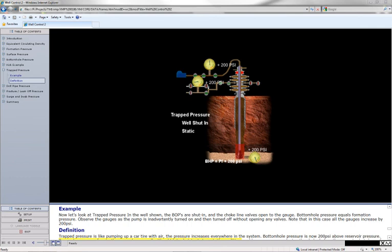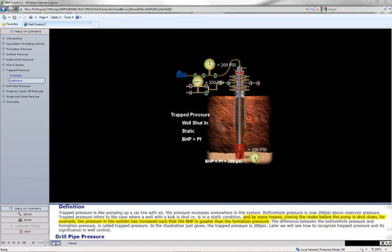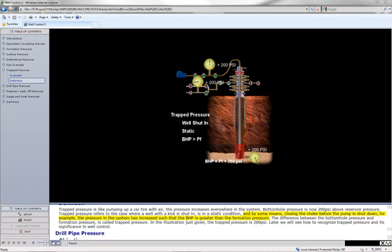Trapped pressure refers to the case where a well with a kick is shut in, is in a static condition, and by some means, closing the choke before the pump is shut down for example, the pressure in the system has increased such that the BHP is greater than the formation pressure.